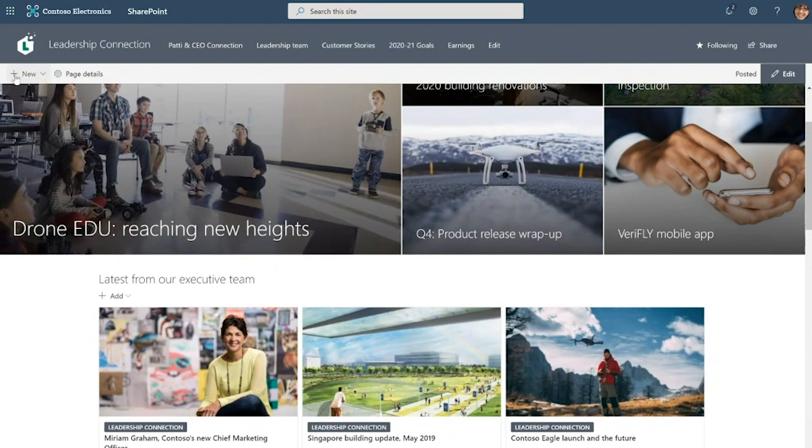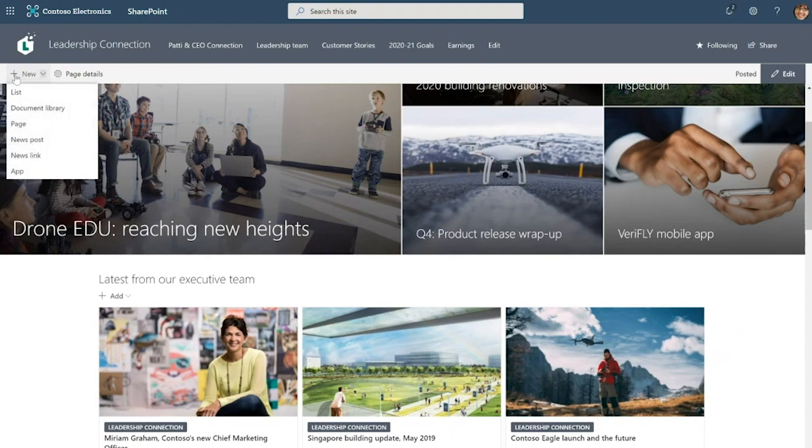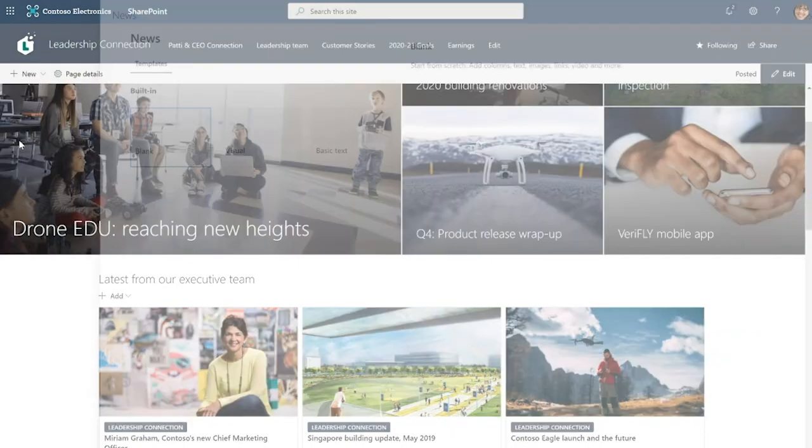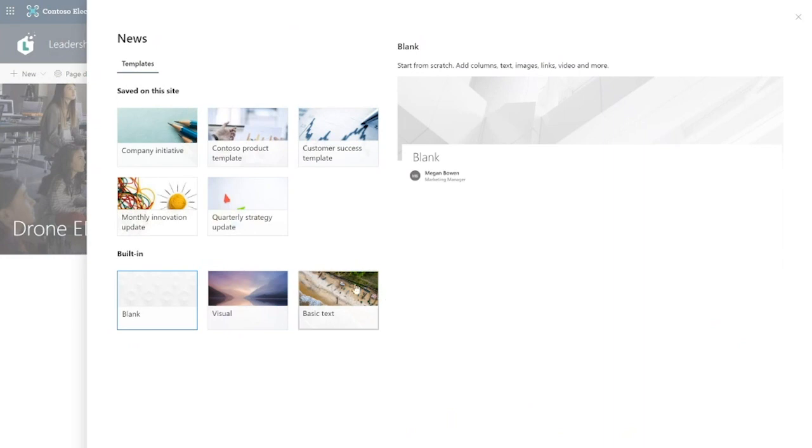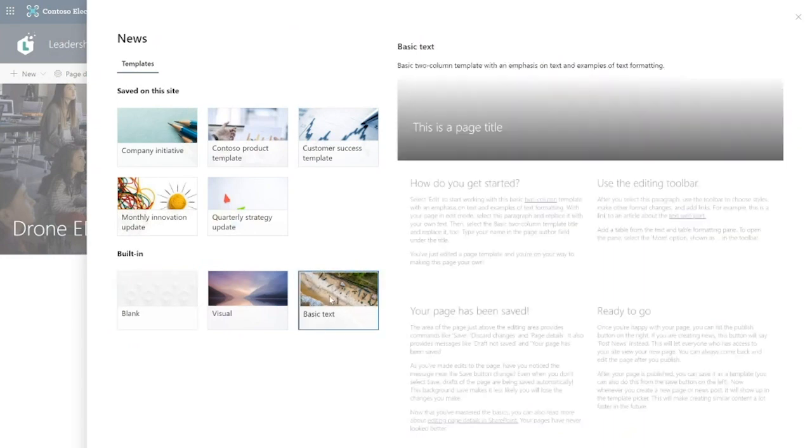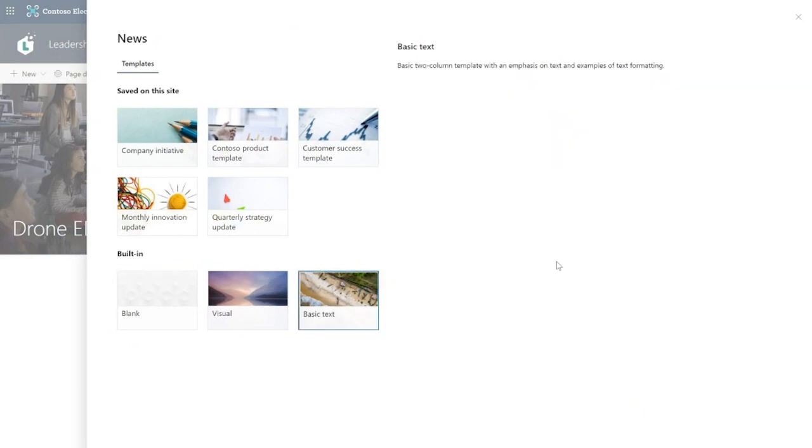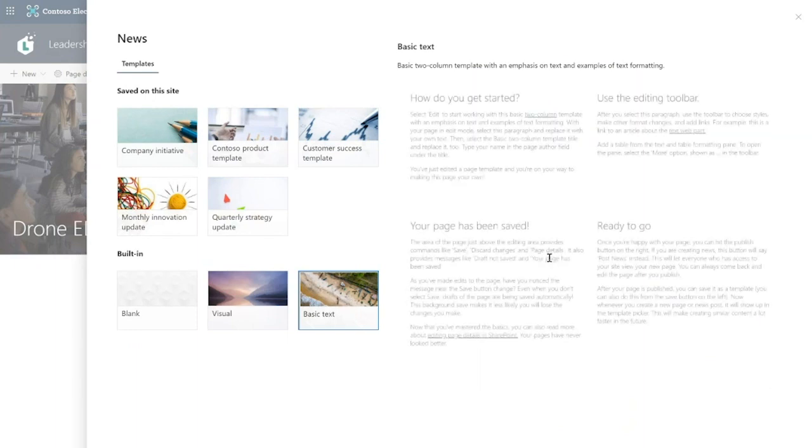All I need to do is click on new and then say news post. Now you can see that SharePoint provides three out-of-the-box page templates and I can click in to get a handy preview of what that template entails.